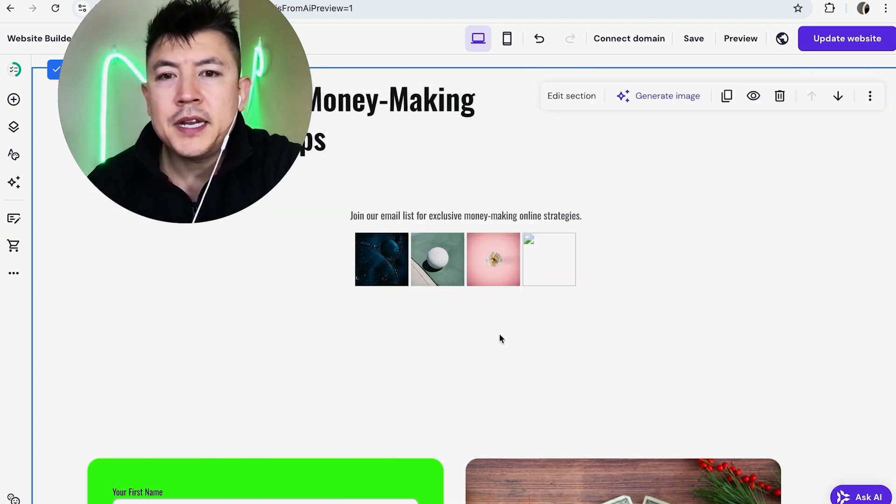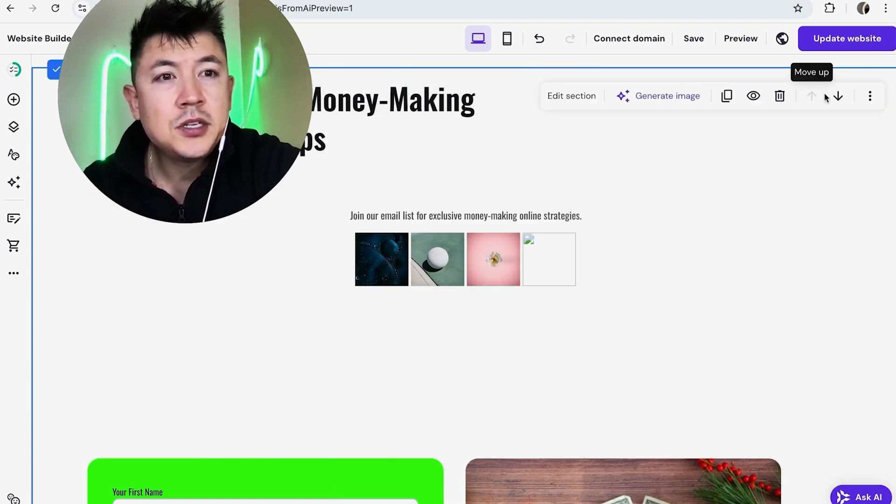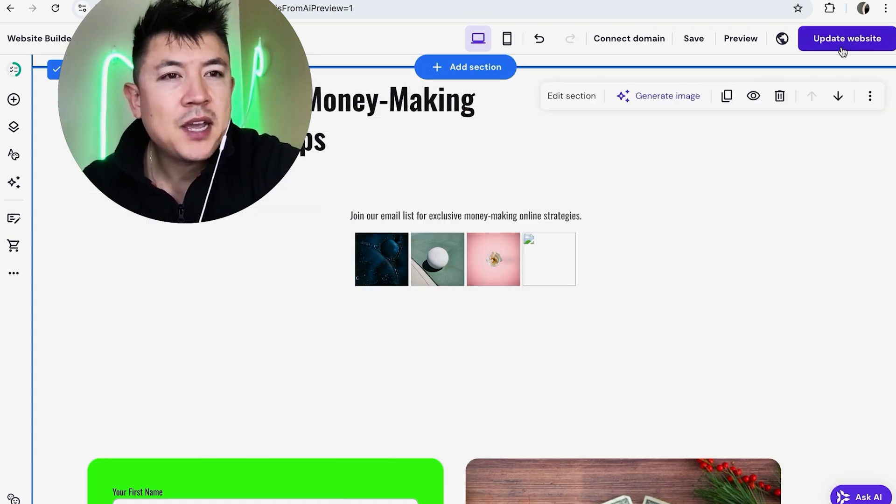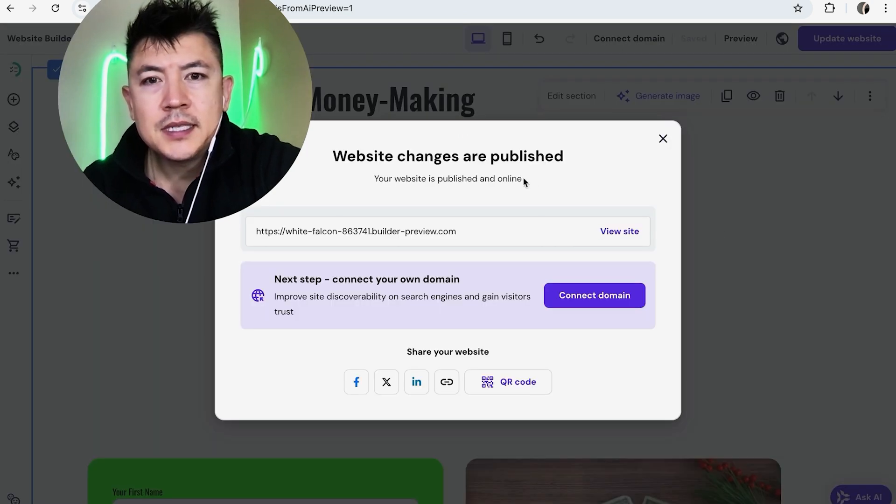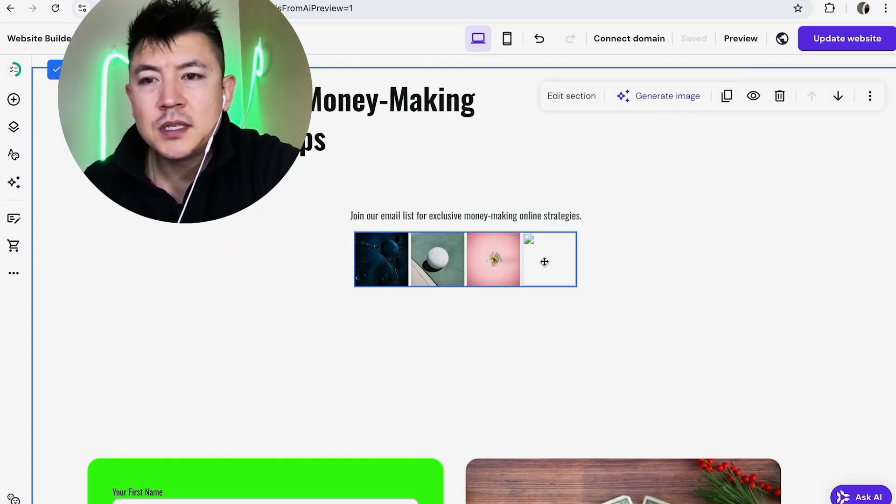And once you're done updating your image gallery you're not done until you click on update website here on the top right. Okay now you can see it has been published so anybody who lands on this page will see my image gallery here in my Hostinger website builder.